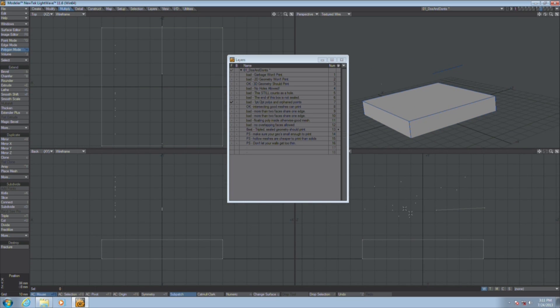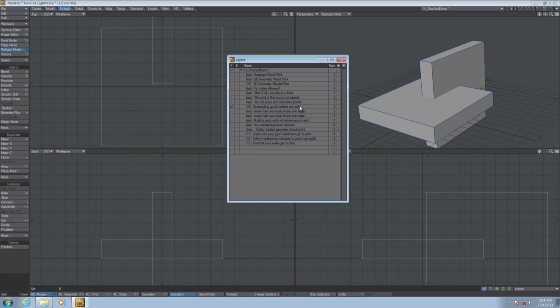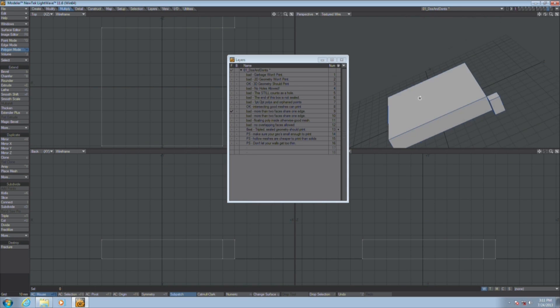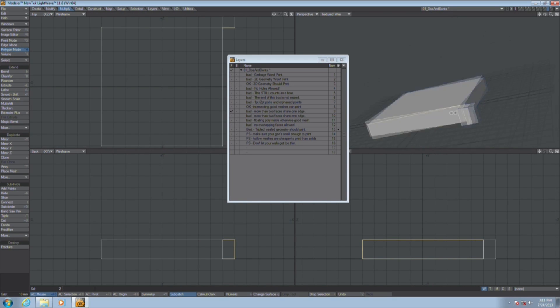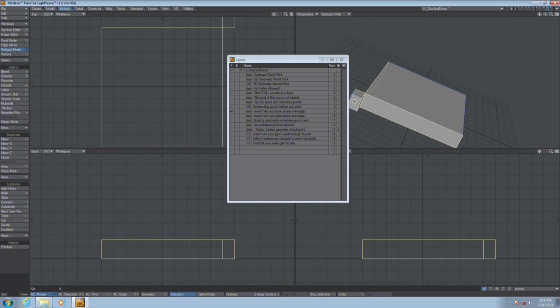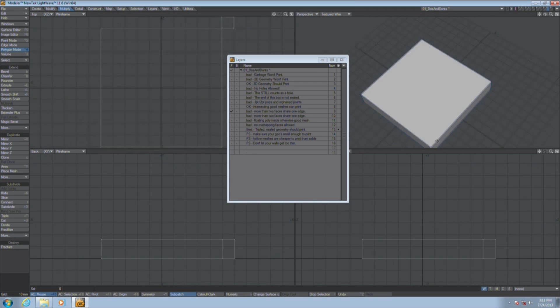Get rid of garbage geometry. No floating orphaned points, no one-point polygons, no two-point polygons. Just get rid of them all. Believe it or not, this can actually print on a 3D printer. As long as both meshes are watertight, manifold, and it's okay if they intersect, these can print.